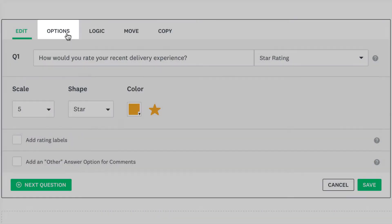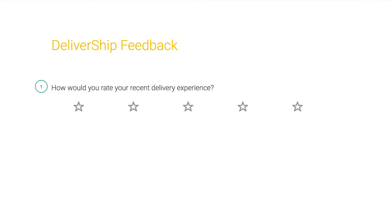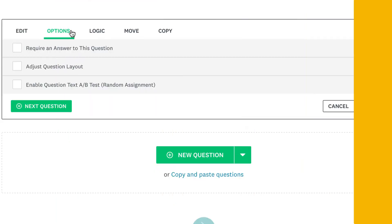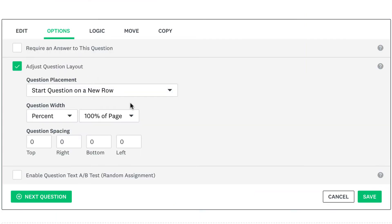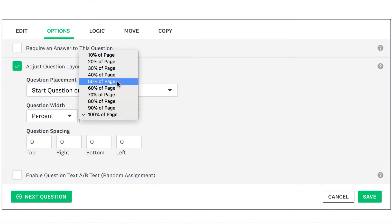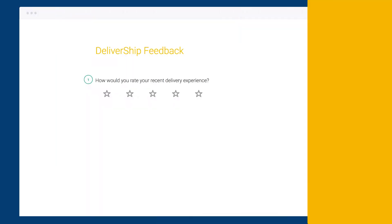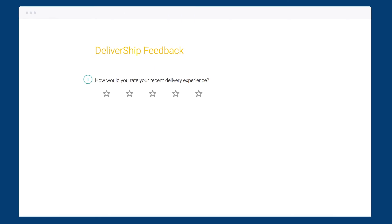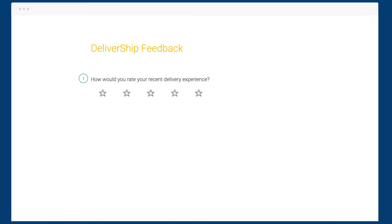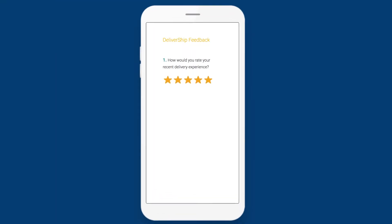The options tab lets you apply other settings to your question. For instance, by default, the star rating question will take up the full width of your page. If you'd rather it be a little bit narrower, click adjust question layout, then change the question width. This setting applies to all devices, so we recommend staying at 50% width or higher to make sure your question looks great on desktop and on a mobile device.